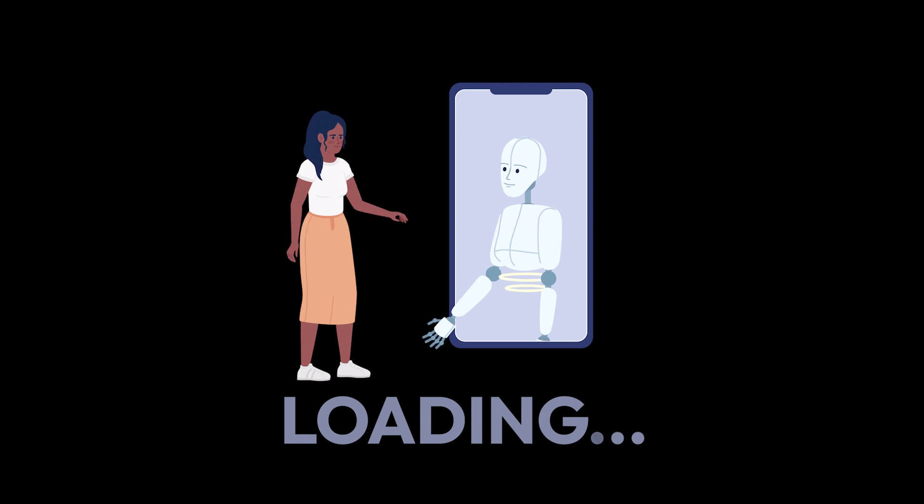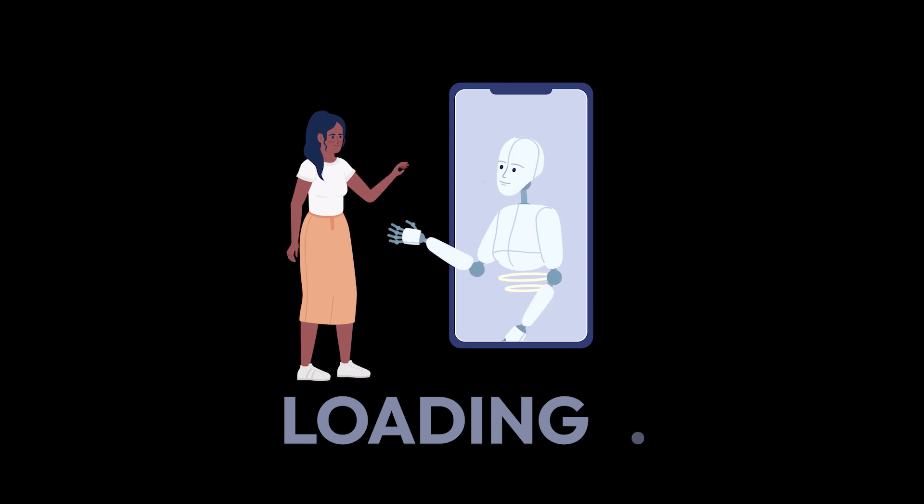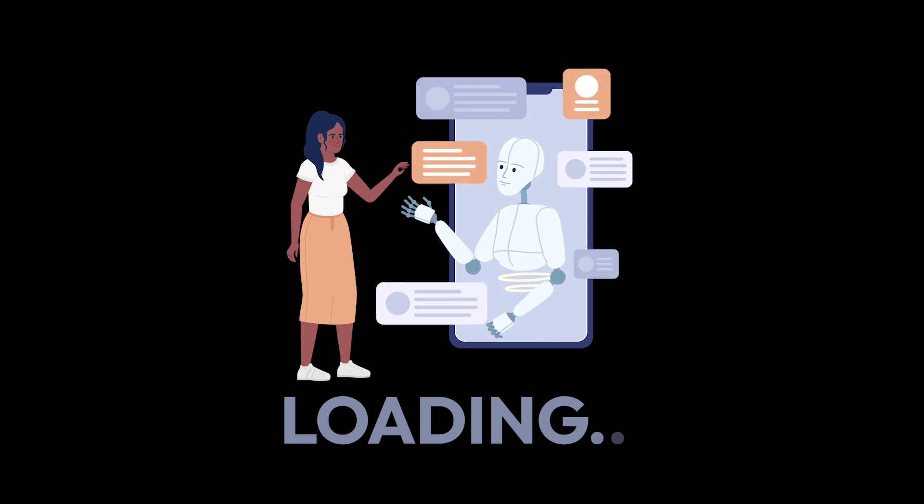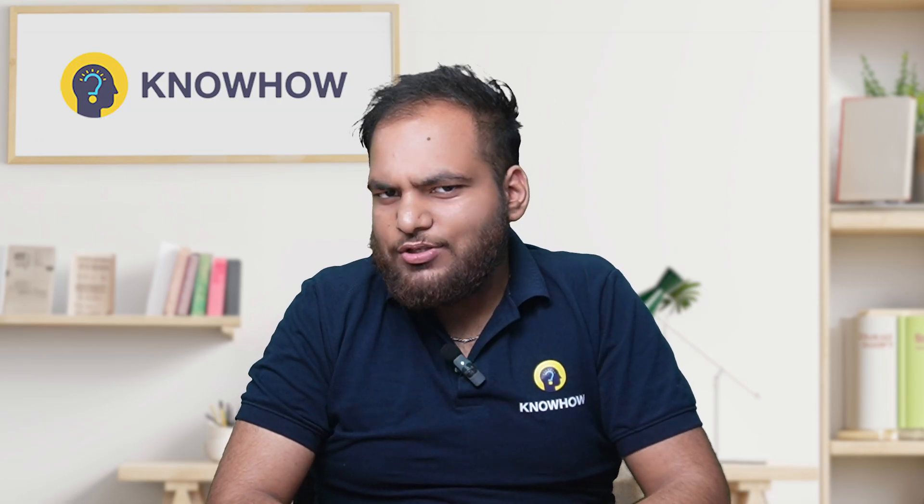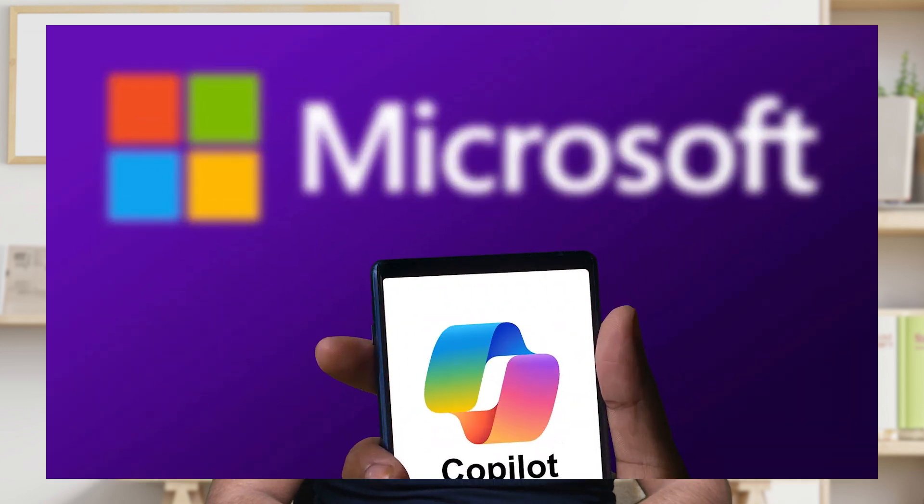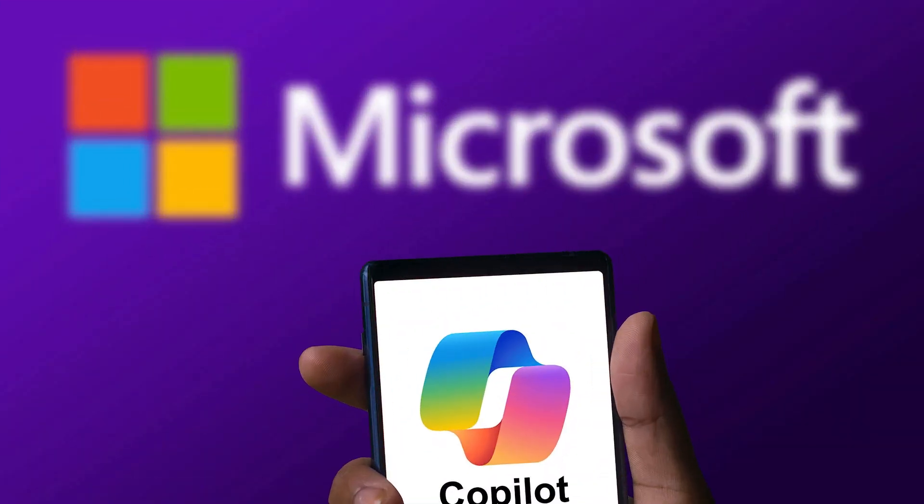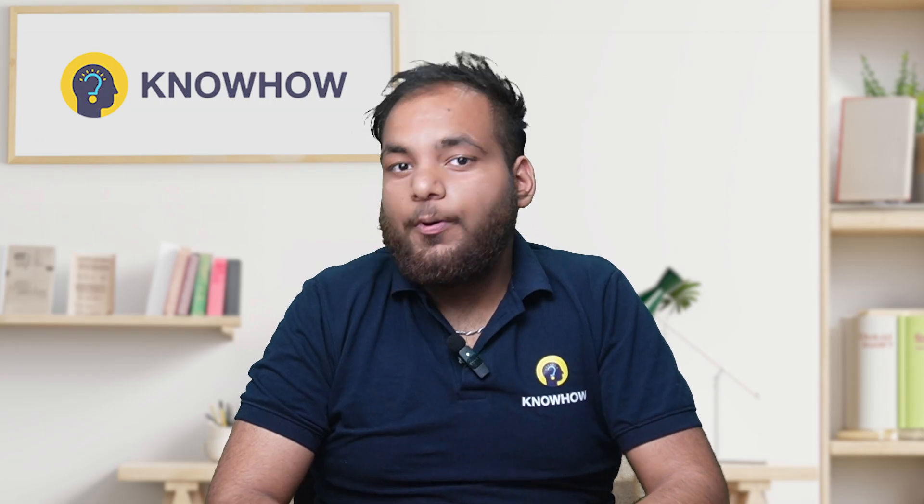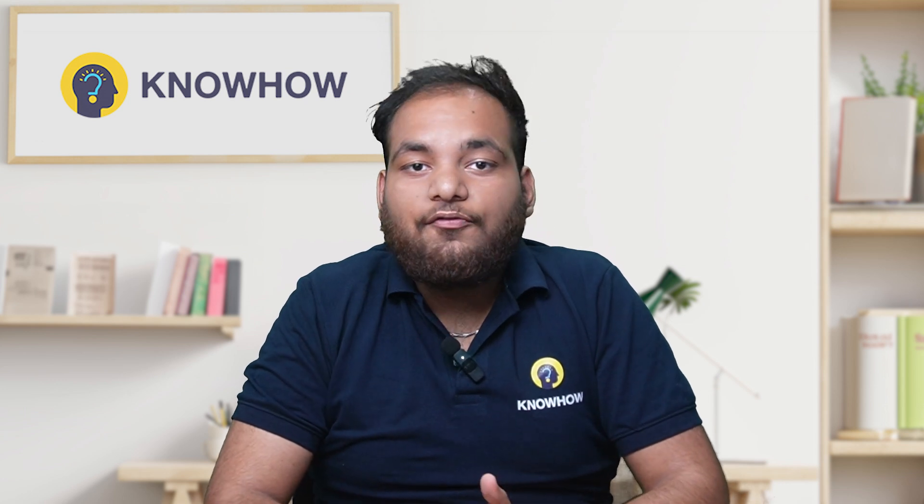What if I told you there is an AI assistant that can help you summarize documents, generate creative ideas, design presentations, and even craft emails all in just a few seconds? Sounds unreal right, but Microsoft Copilot makes this possible.